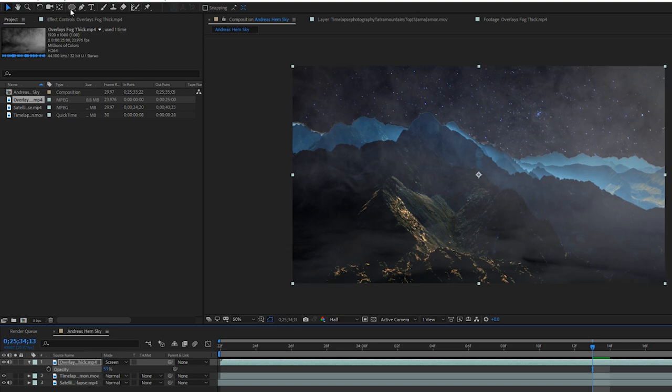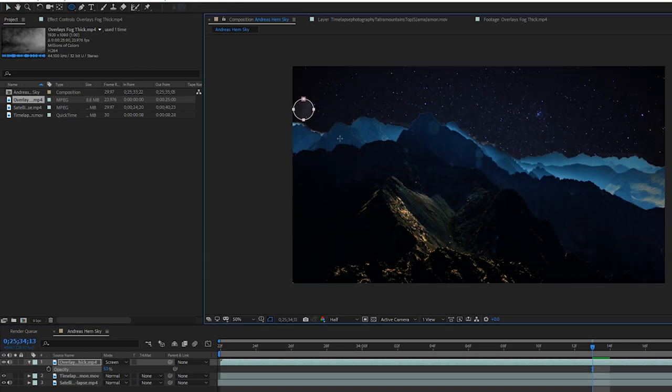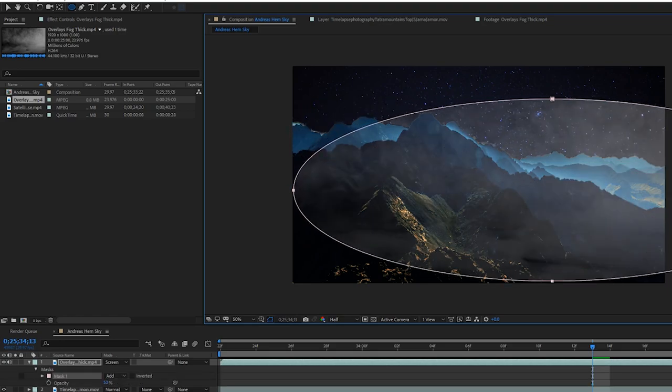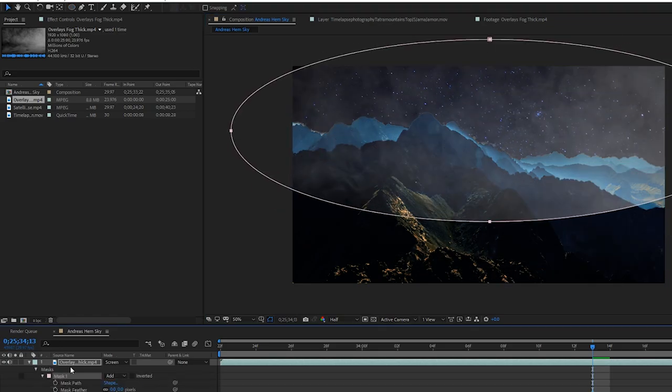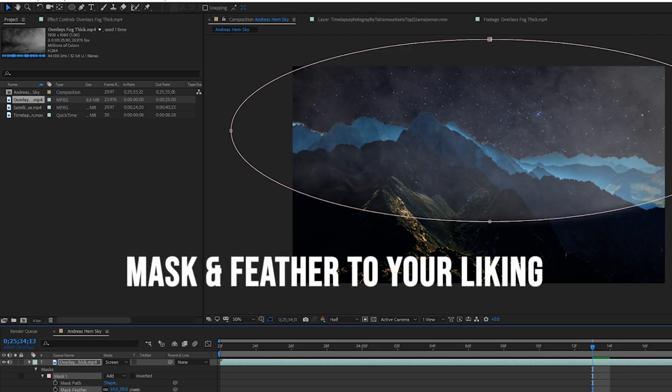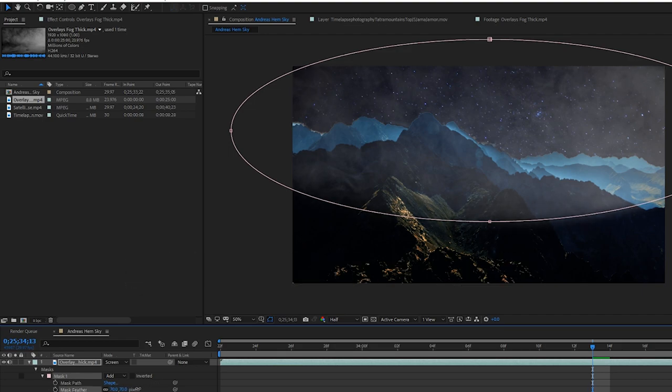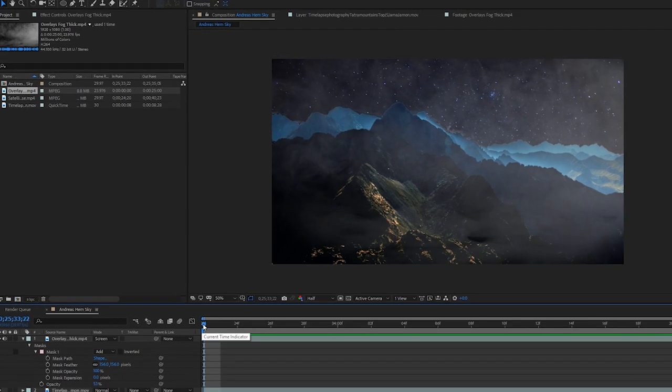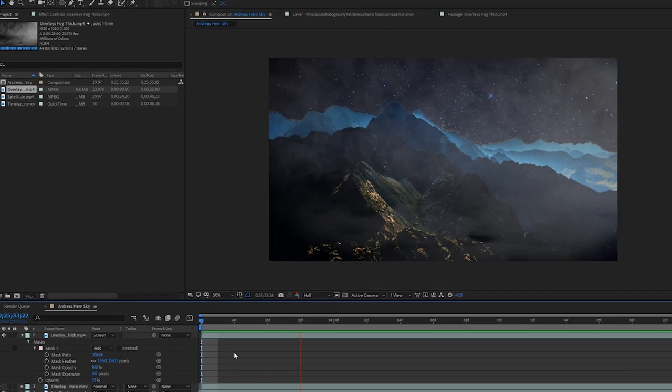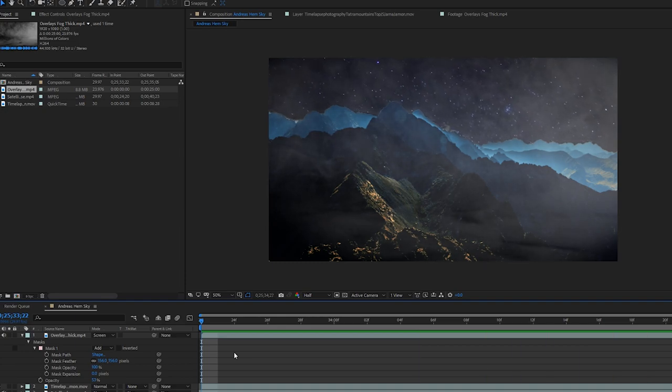Alright now I'm going to go up to my ellipse tool to draw a mask over the area that I want to be foggy by going to your footage that has the mask on it. Hit the mask, go to feather, maybe just a little bit to soften it up a little bit. So after you're done playing around with it for a little bit and you get it to a point you like it, go ahead and play it back.